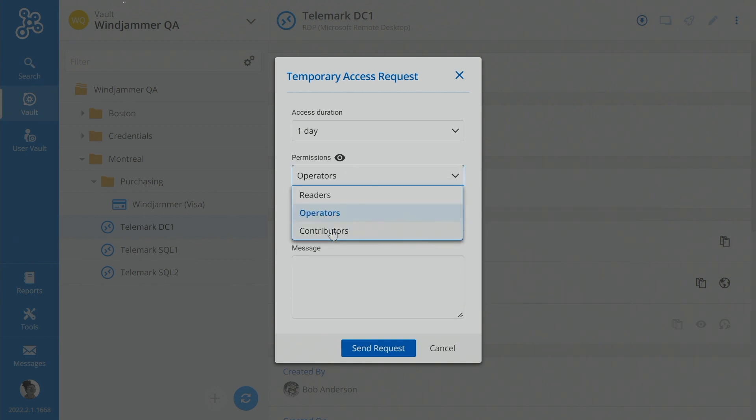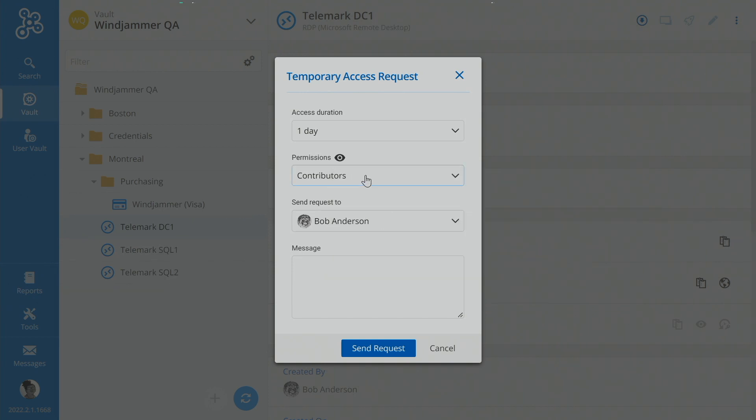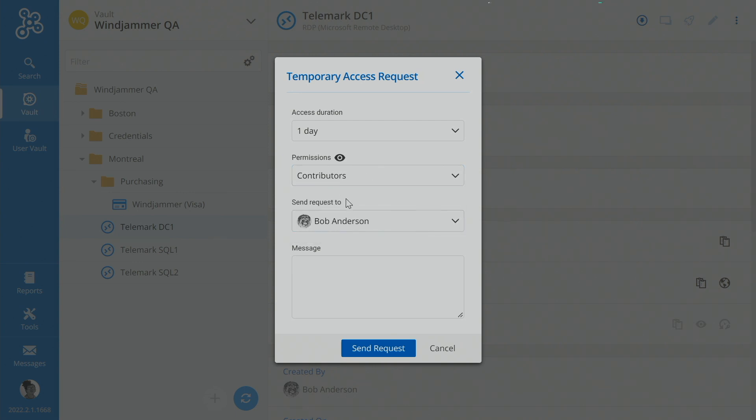But here she can even elevate it to Contributor. And what Contributor gives her full access, so she can actually edit the entry, something that we weren't able to do in Remote Desktop Manager in our last video. So she's going to say, I want to do Contributor, because she wants to maybe go in there and edit some information.